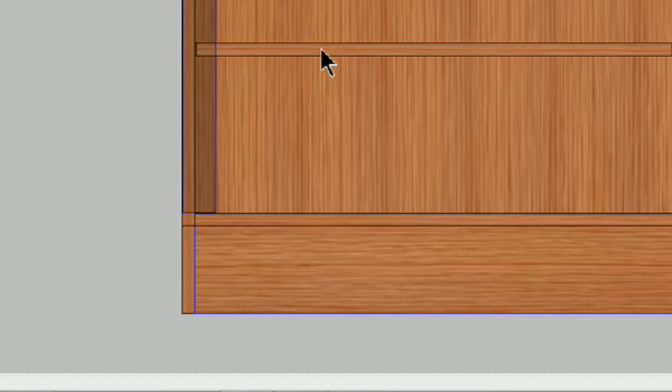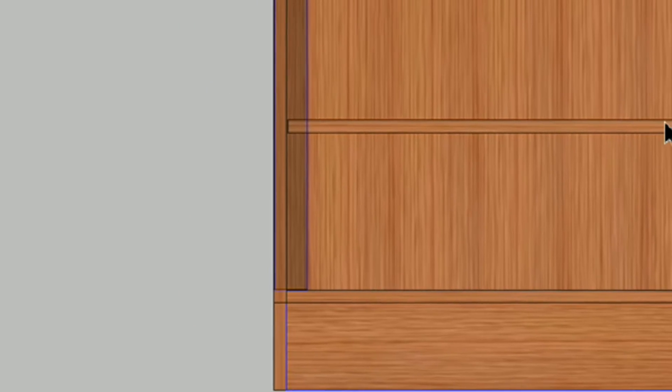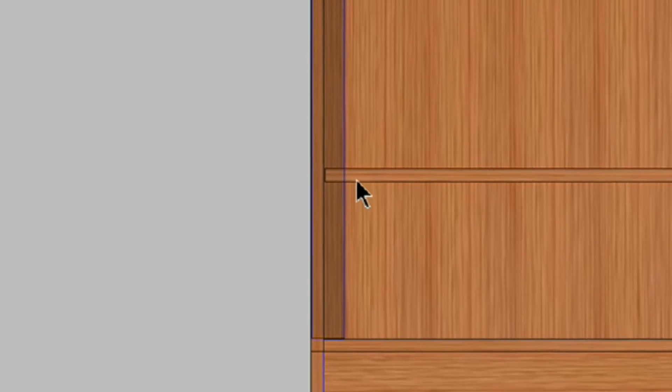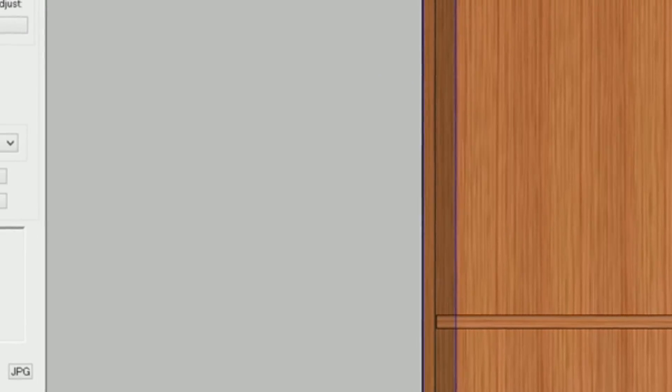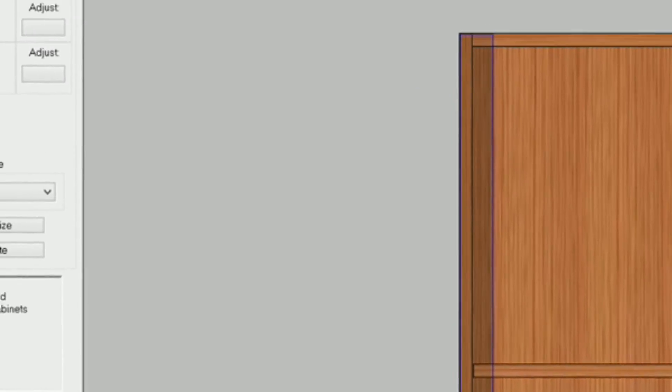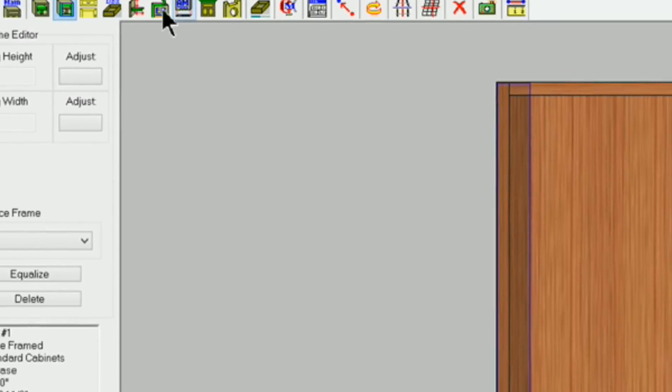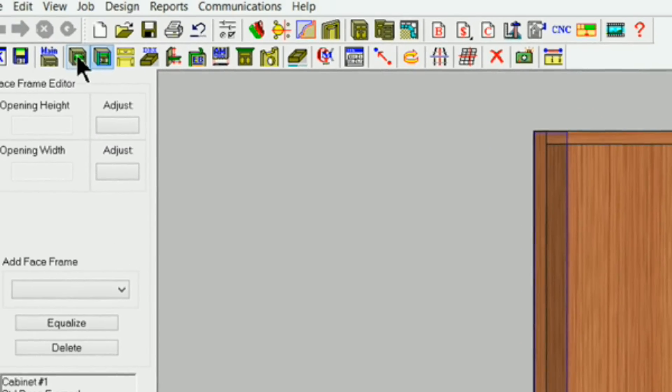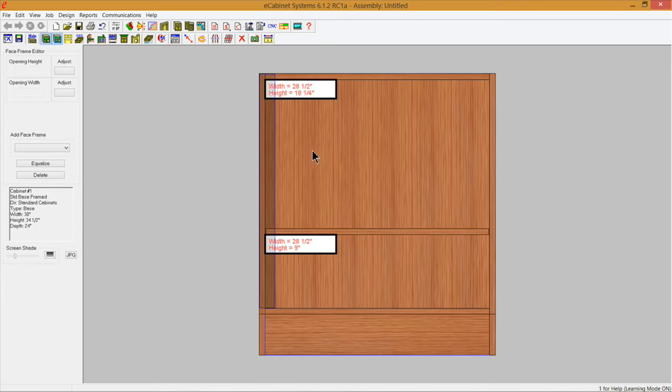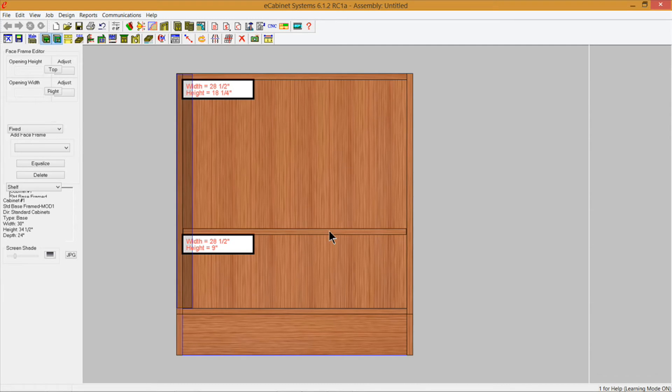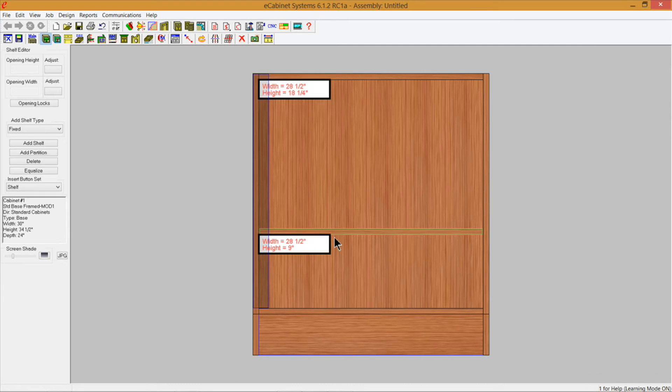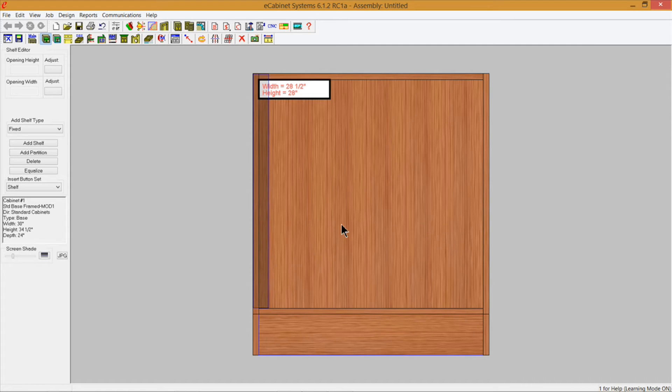Another thing we need to do is go ahead and get rid of this fixed shelf or adjustable shelf or whatever it is. So let's go into the shelf and partition editor and delete that.